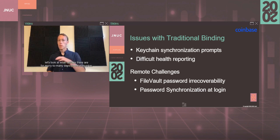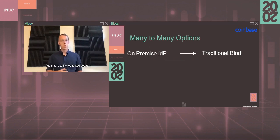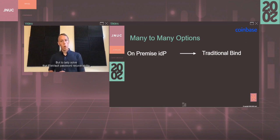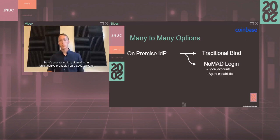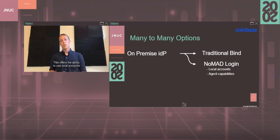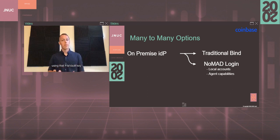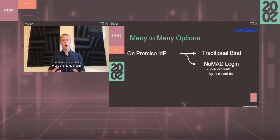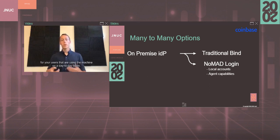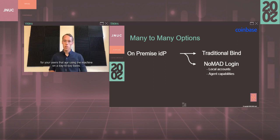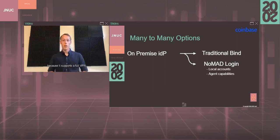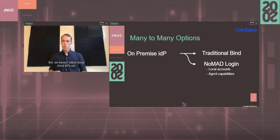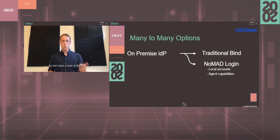Let's look at what options there are for many-to-many deployment scenarios. The first, just like we talked about with an on-premise IDP, is the traditional bind. But to help solve that viable password irrecoverability, there's another option: Nomad Login, which you've probably heard about already. This offers the ability to use local accounts instead of the mobile accounts, allowing you to use password recovery operations using that FileVault key and has the ability to use the Nomad Agent itself to get more visibility and management capabilities for your network accounts for your users that are using the machine on a day-to-day basis. This is more viable in our remote work environment because it supports a full VPN to be able to communicate to your on-premise directory identity providers. But we haven't talked about cloud IDPs yet.